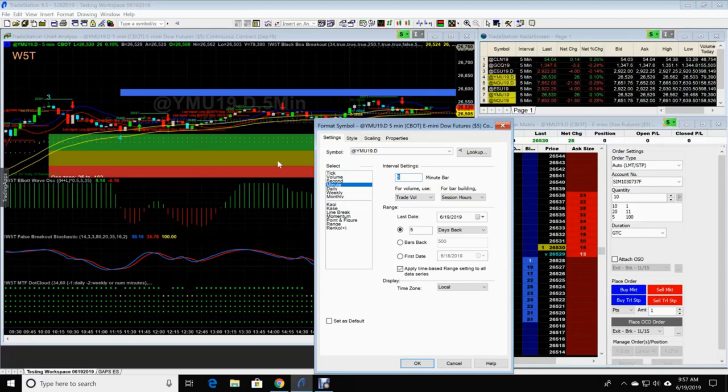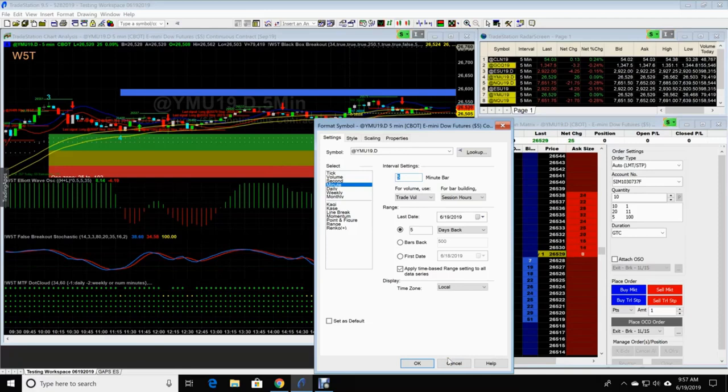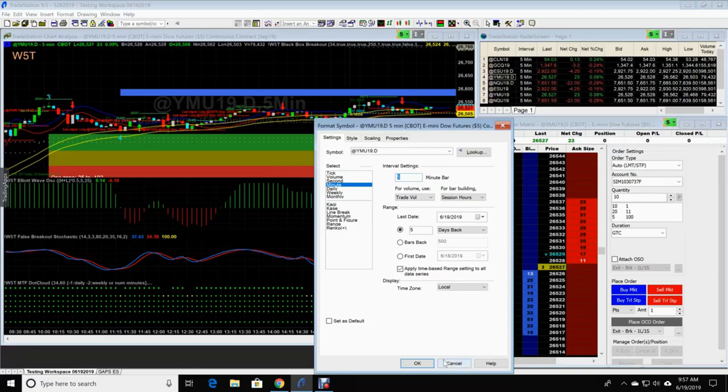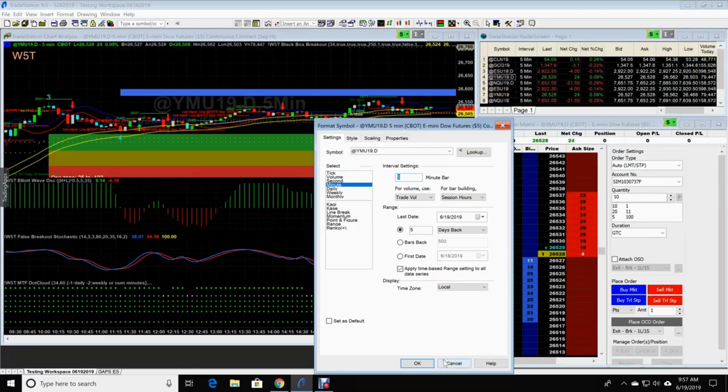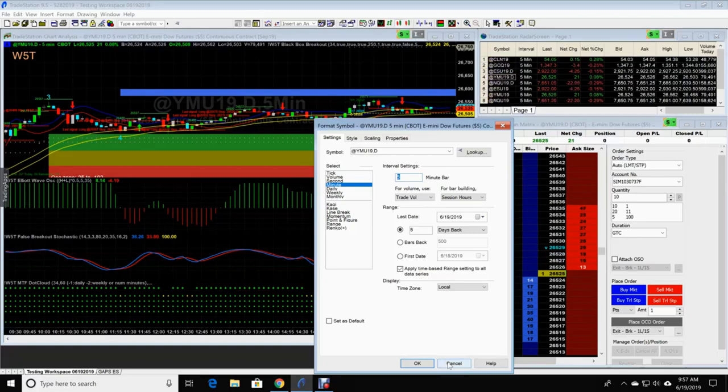Since some people cannot find the PDF, I'm going to tell you what it is. Two minute chart is five days back. Three minute chart, five days back. Four minute chart, five days back. Five minute chart, five days back. 10 minute chart, five days back.